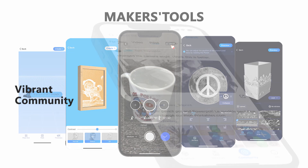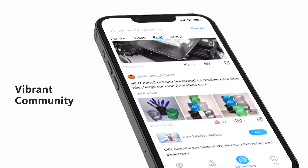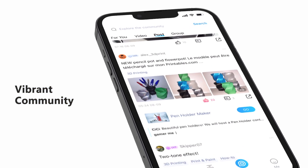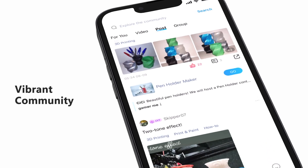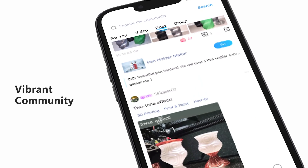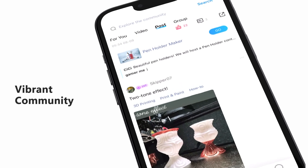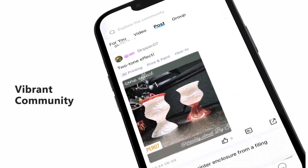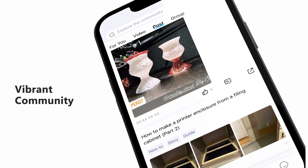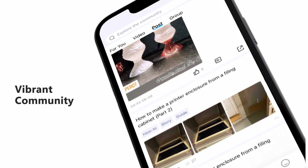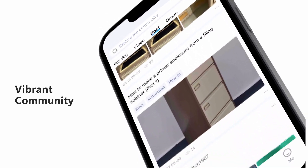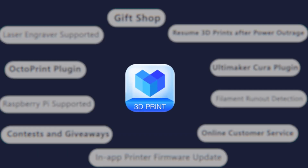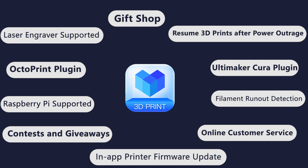Creality Cloud is a vibrant community — a social network for 3D printing fans. In the community, you can follow and stay in touch with your favorite designers, stay on top of 3D printing trends, and discuss and dig deep into any 3D printing topics. The Creality Cloud app is like a Swiss Army knife — it's impossible to cover all the fantastic features.